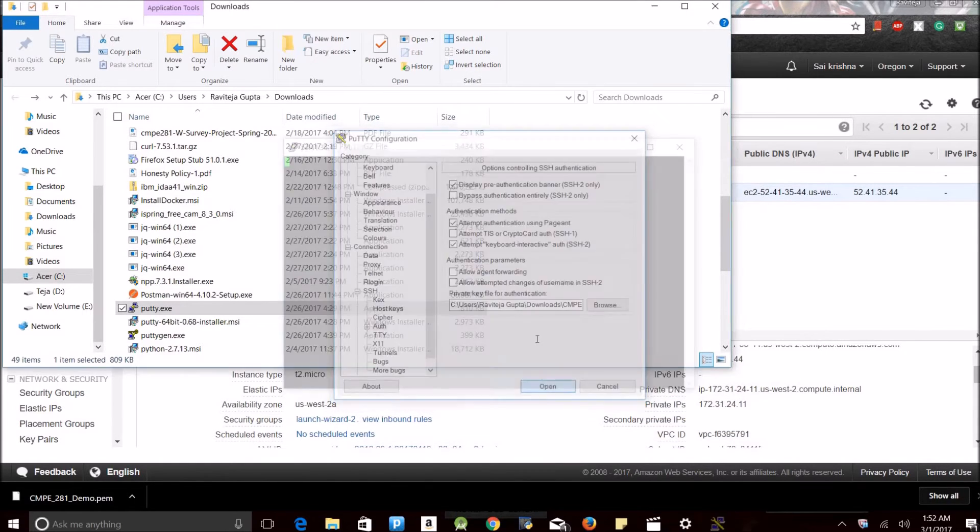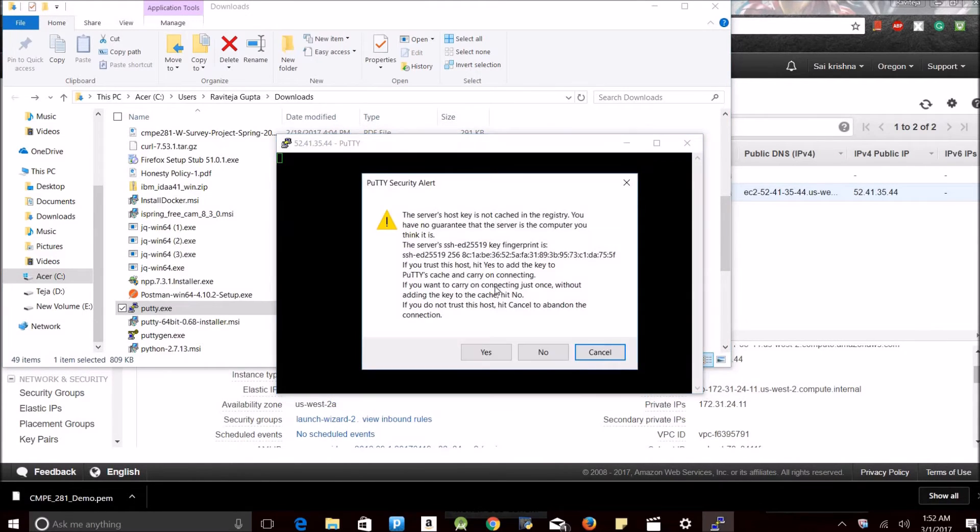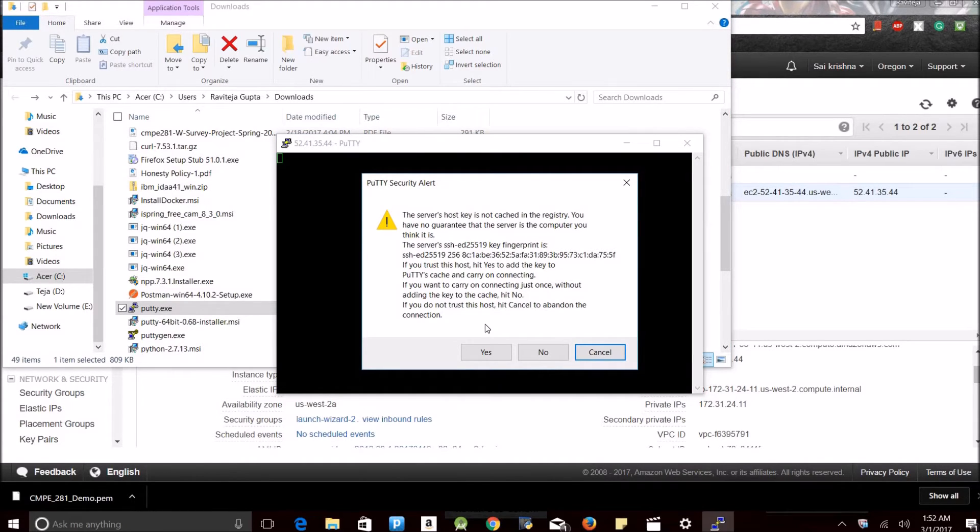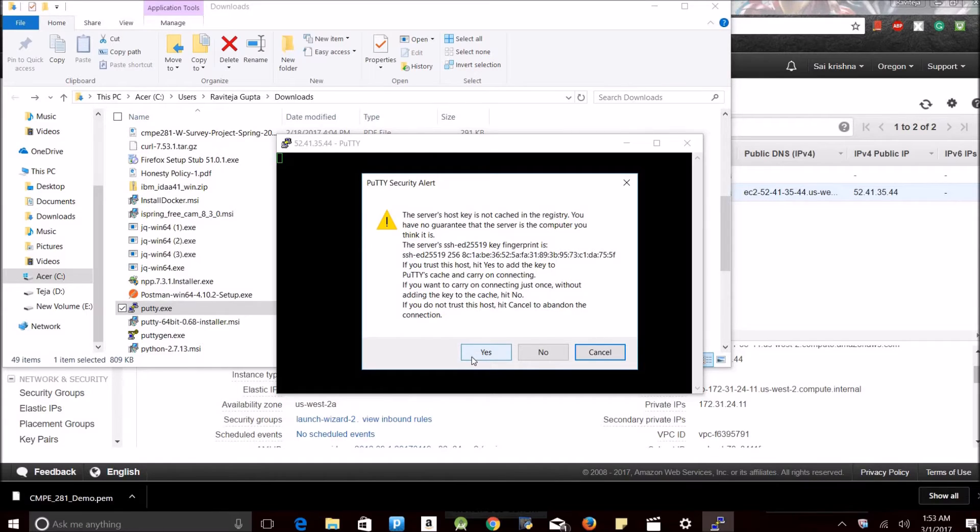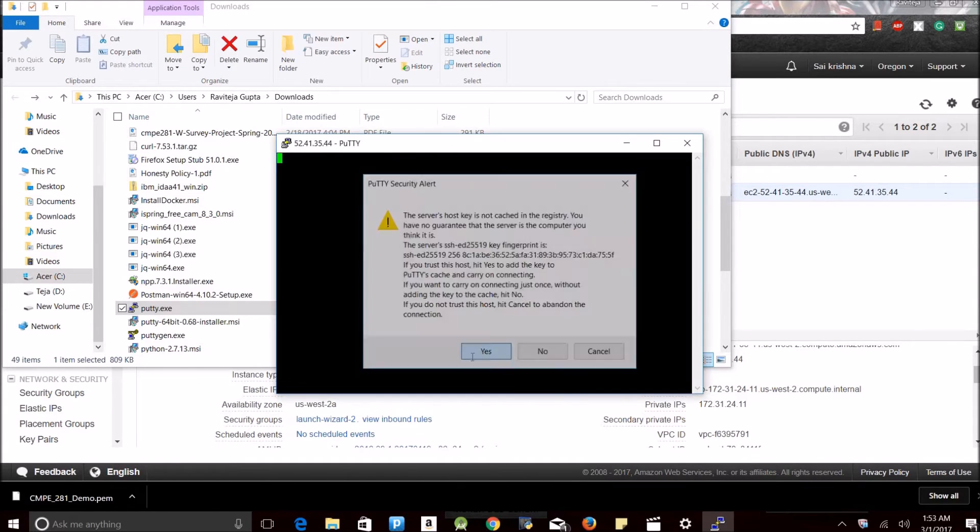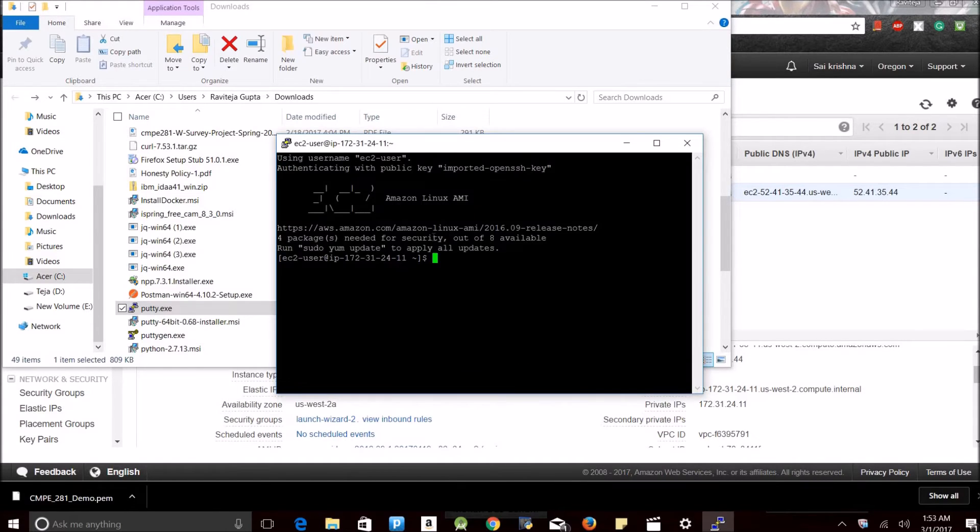Going to open. Since this is the first time I am launching the server, it prompts a warning that it is not in cached registry, so I'm going through. It's going to update my services. See, it shows I need to update some packages. It also gave me some command.